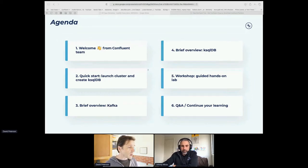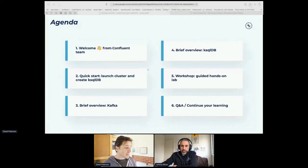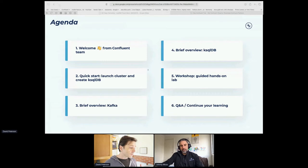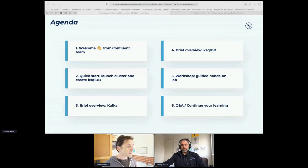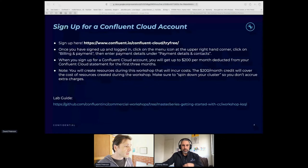Then we'll jump back to an overview of Kafka and ksqlDB — that's the part I'll be running through — and then back to the workshop. Sometimes it takes a few extra minutes to get the ksqlDB components up and running after you click start. We'll hopefully have time for Q&A at the very end. These are some of the instructions for signing up for a cloud account — I've put the links into the chat room so you can copy and paste them.